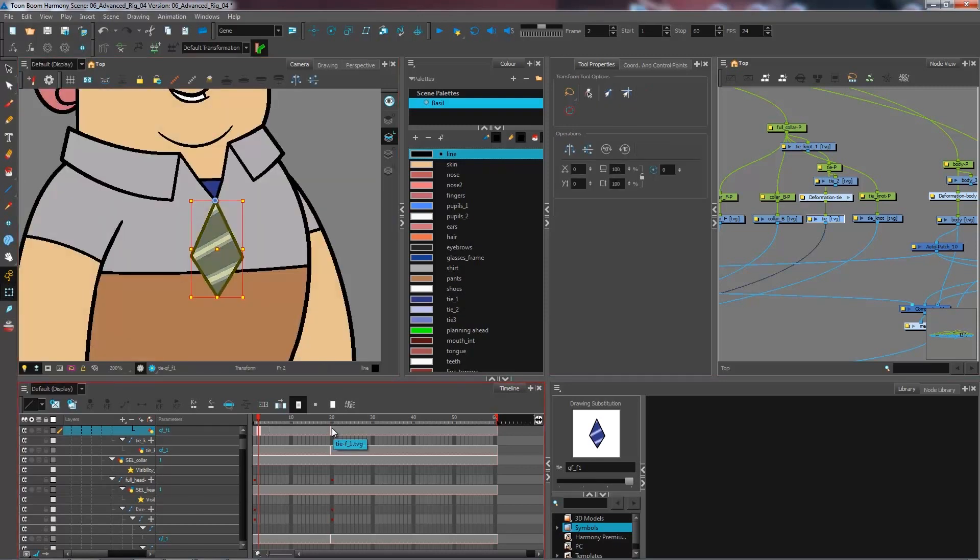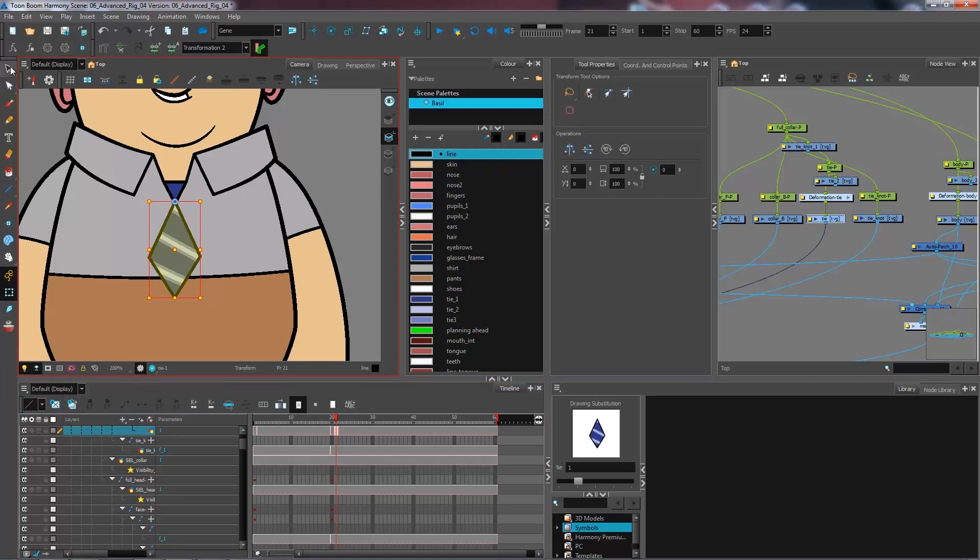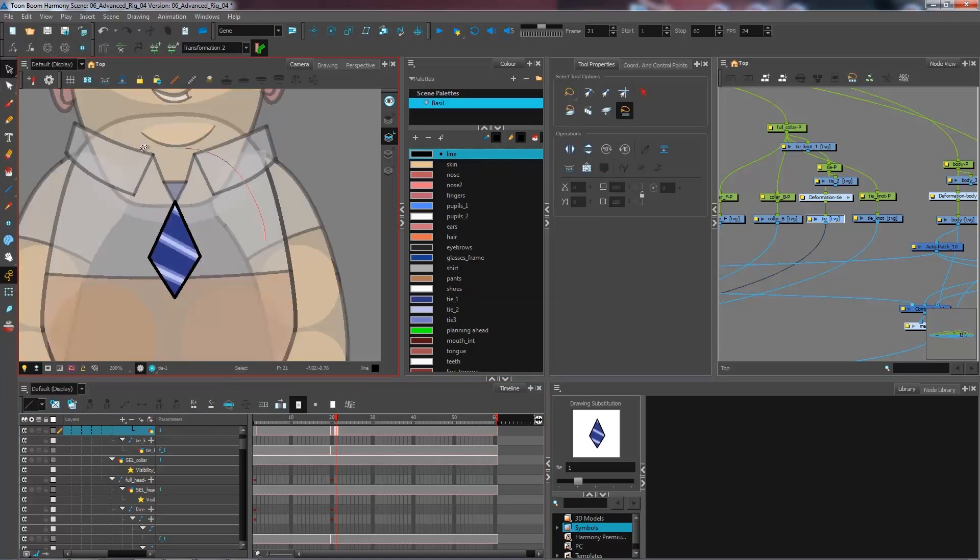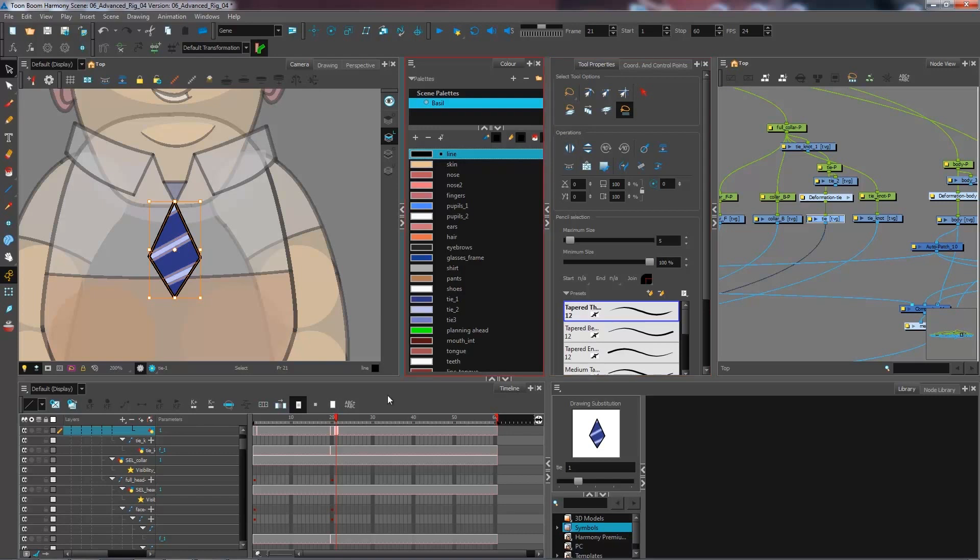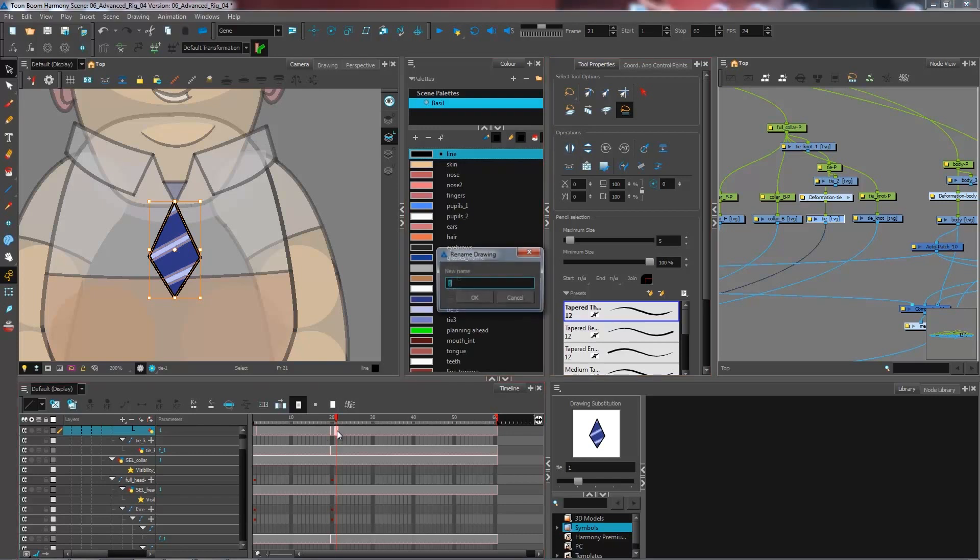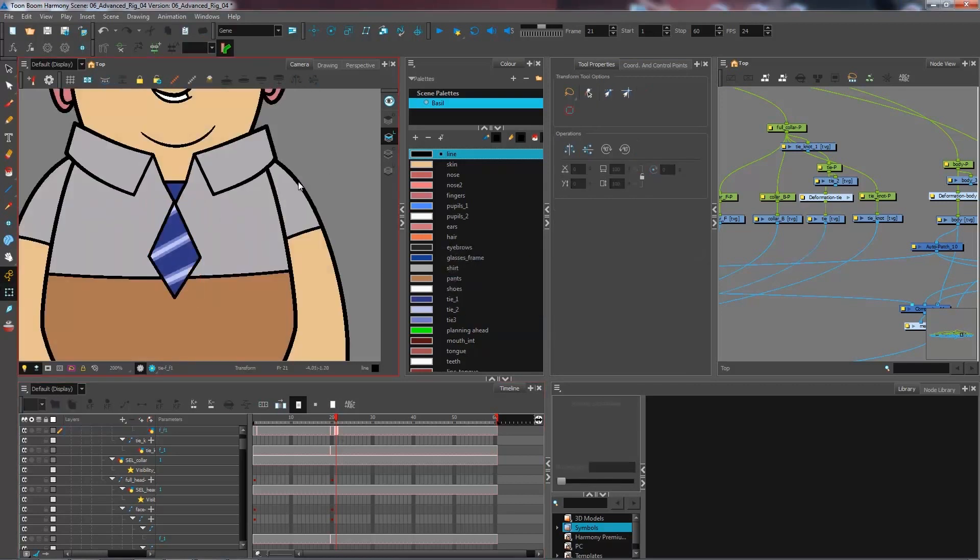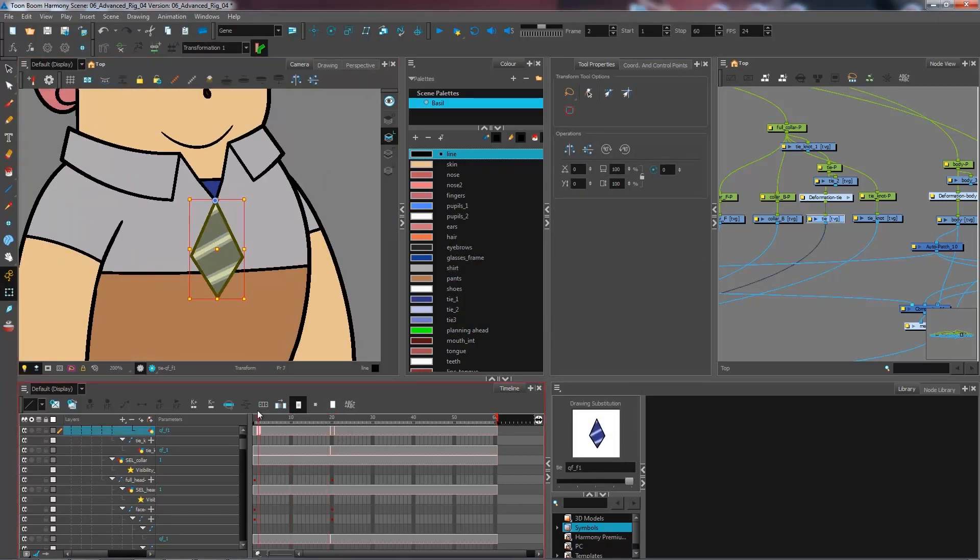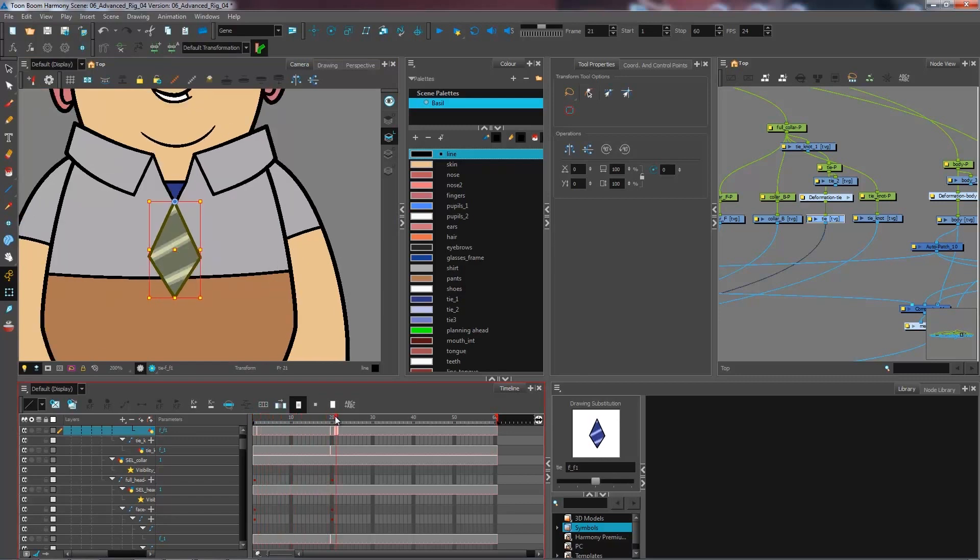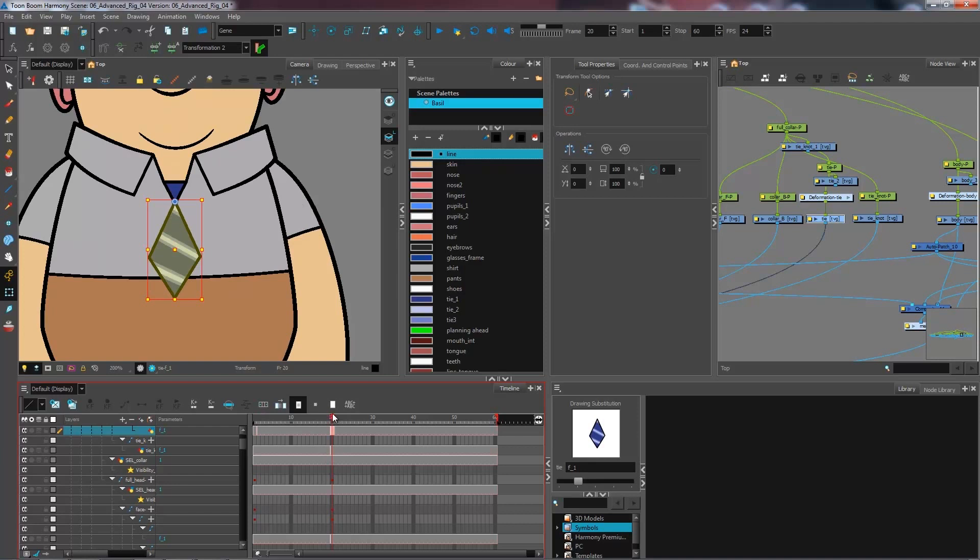And I'm going to do the same thing for my front tie. I'm going to come and duplicate my drawing. I'm going to grab this and flip. We're going to rename this one f underscore f1. So now at this point I have four different drawings in there. One with the stripes facing each way.